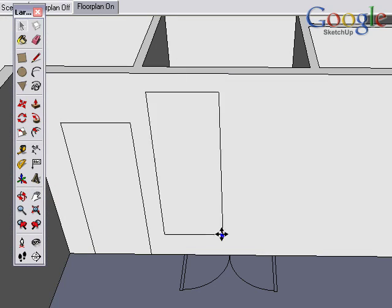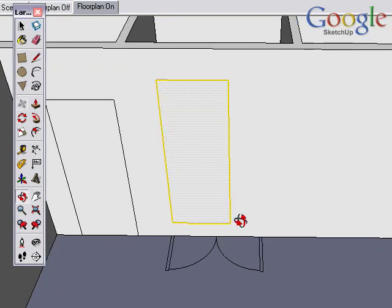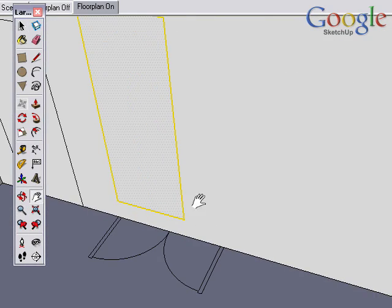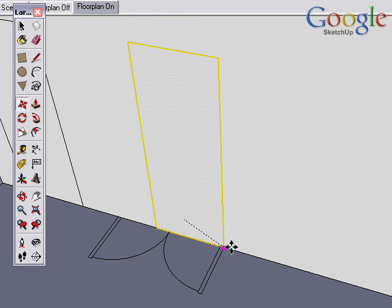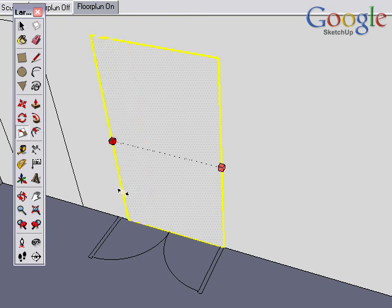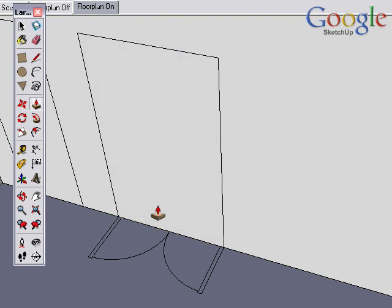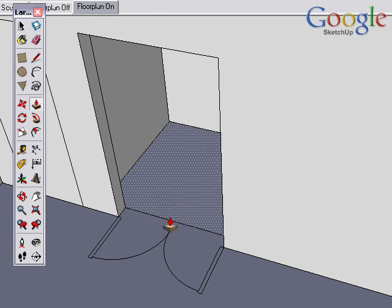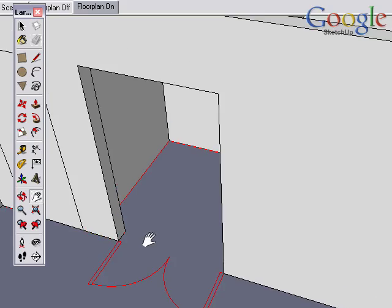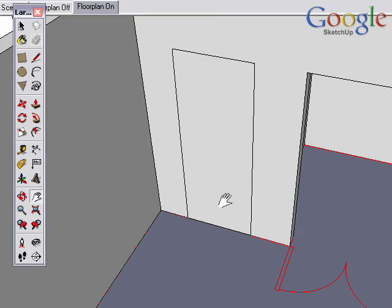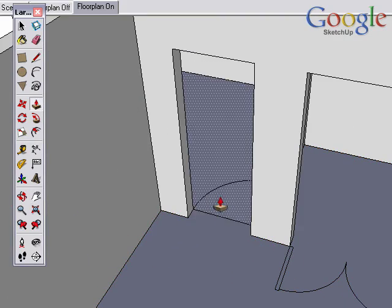Paste again. And by now you should understand how this works. We're not going to do the whole interior of the house. Just do this section over here so you can get the idea.